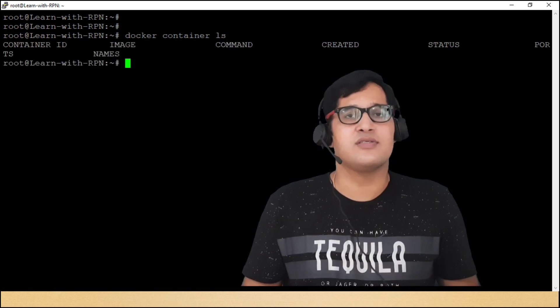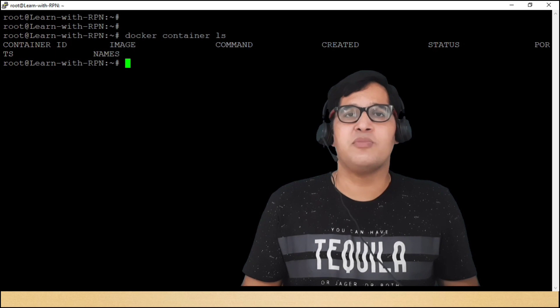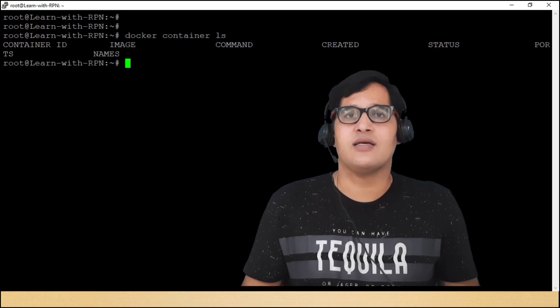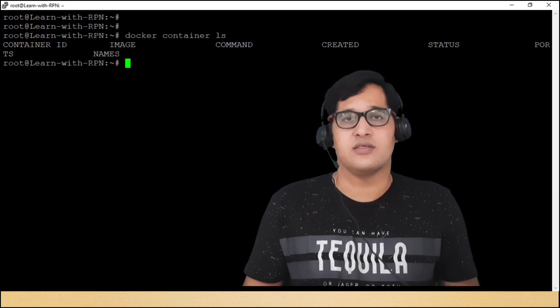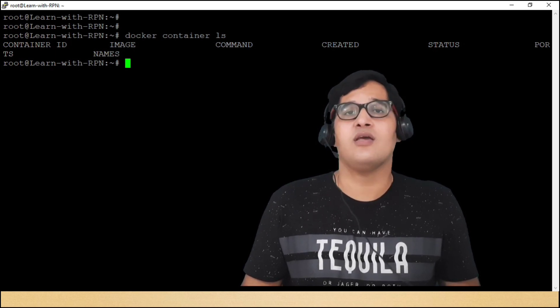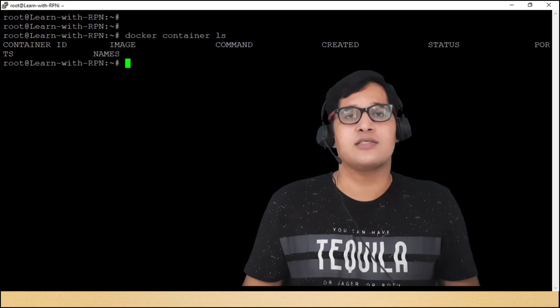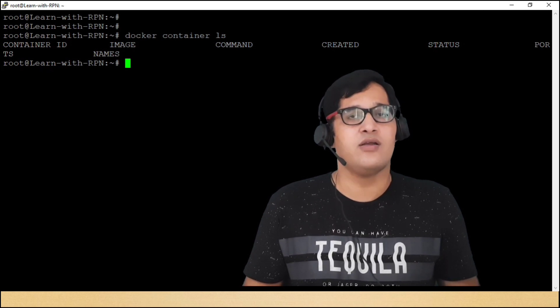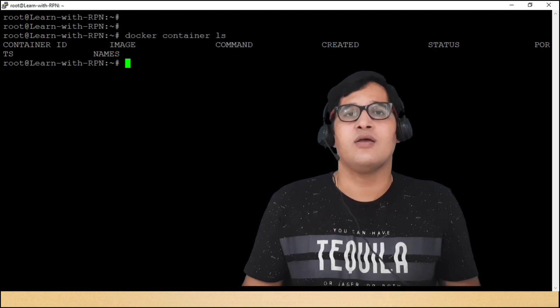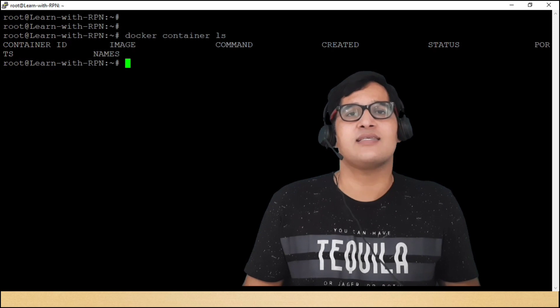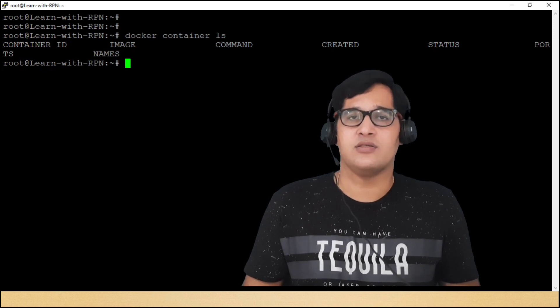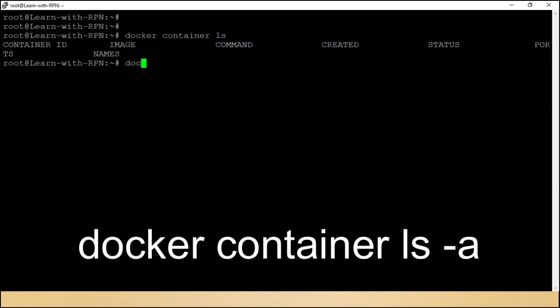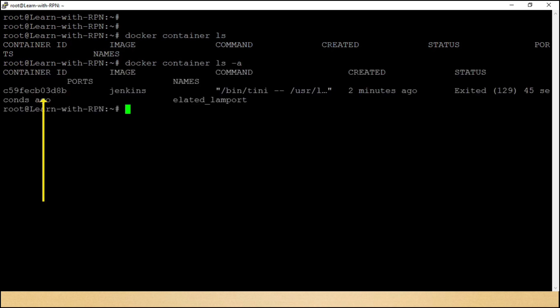Here we are not able to see that container. The reason behind this is that container is not started. If you want to see all containers, whether containers are started or not, please use minus a or hyphen a in the command. Docker container ls hyphen a. Here is the container of Jenkins.